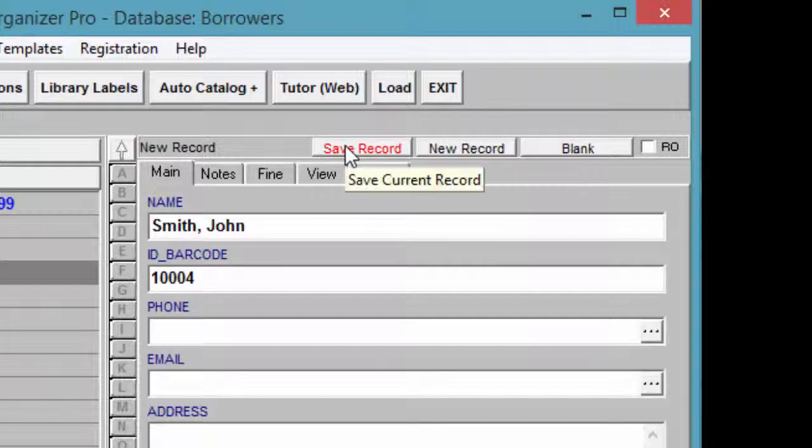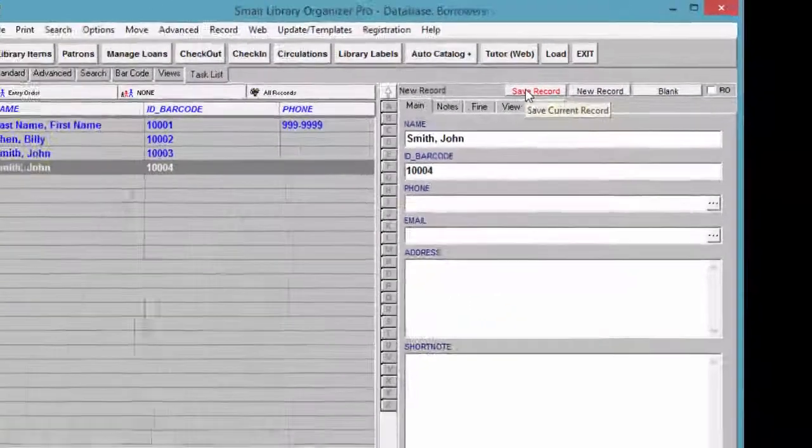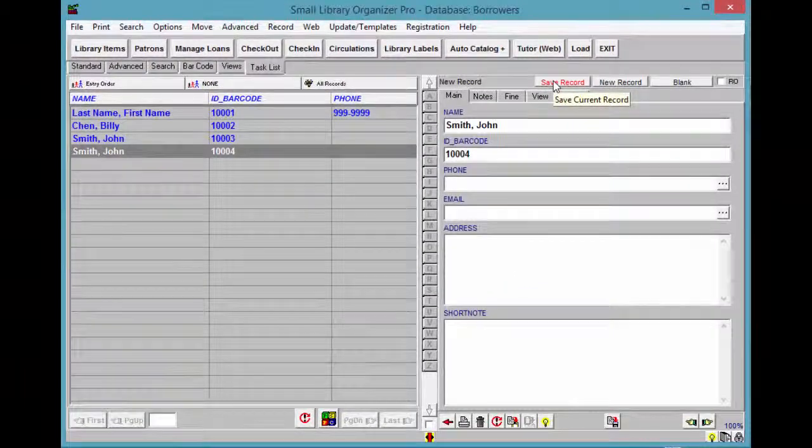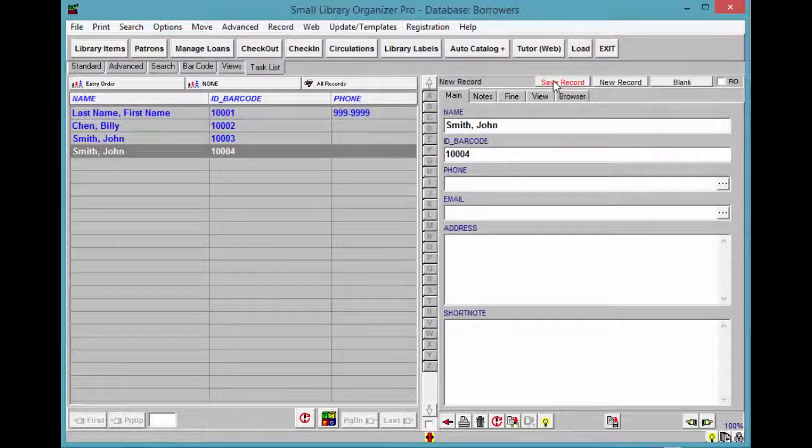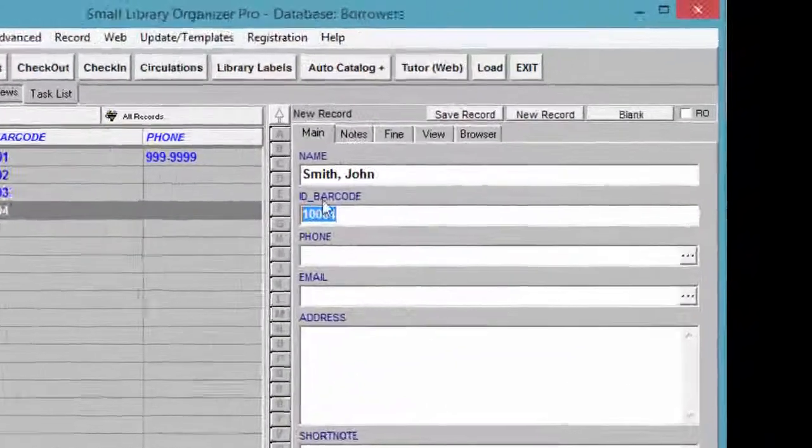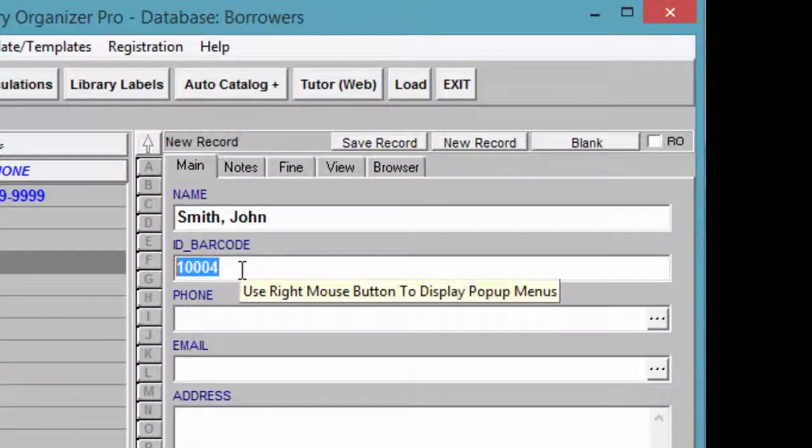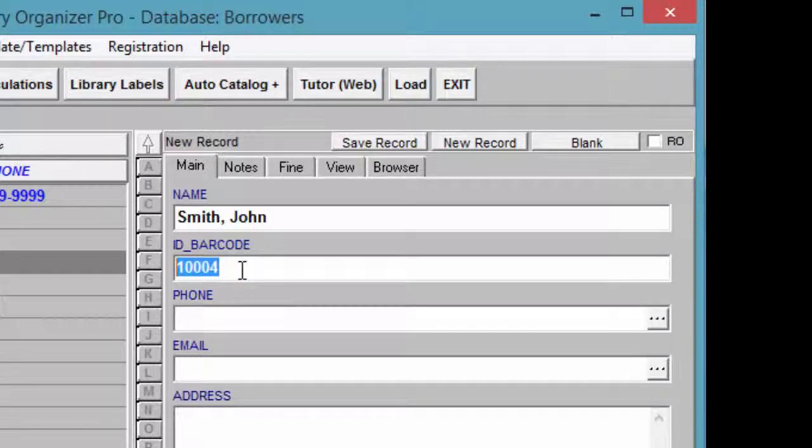Remember to press Save Record. You only really need the name of the patron, but if you are using a barcode scanner, you can either enter it manually or you can scan the ID number from the patron's ID card.